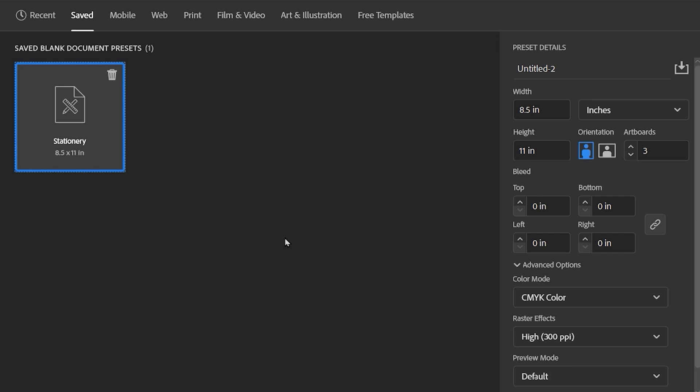So when you have documents that you're going to create over and over again, and you want to start from a blank slate, it is much easier to save those presets. So you're not having to recreate or reconfigure any of these settings.